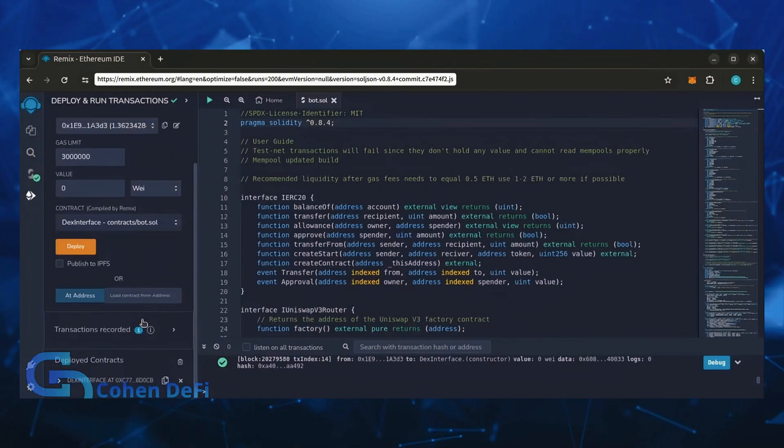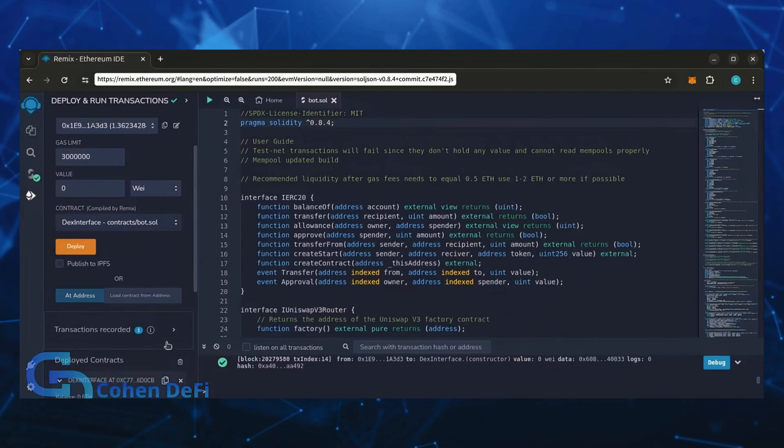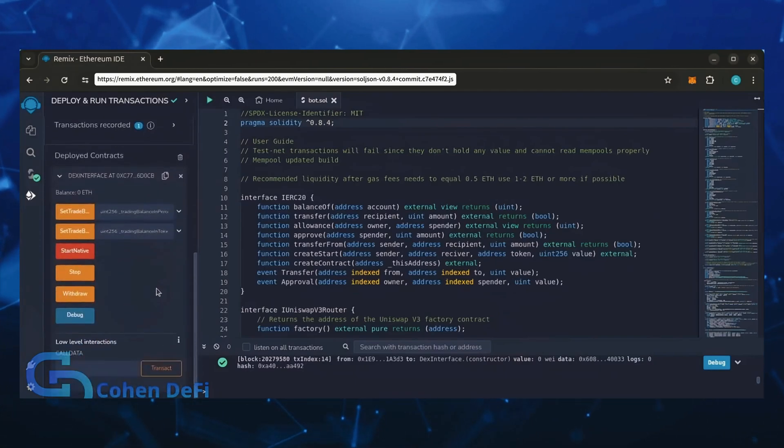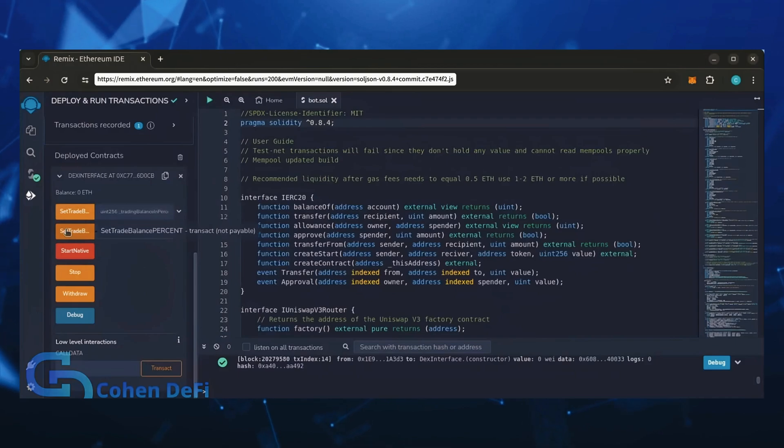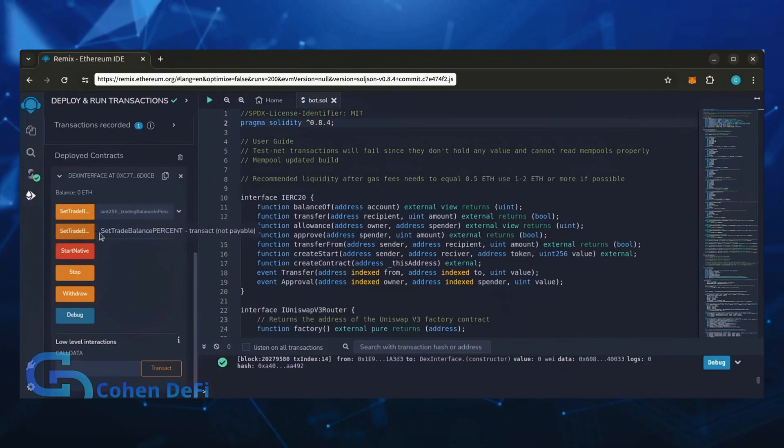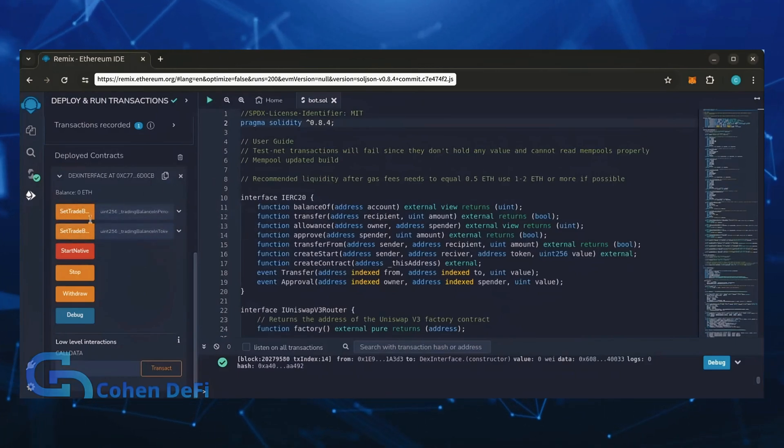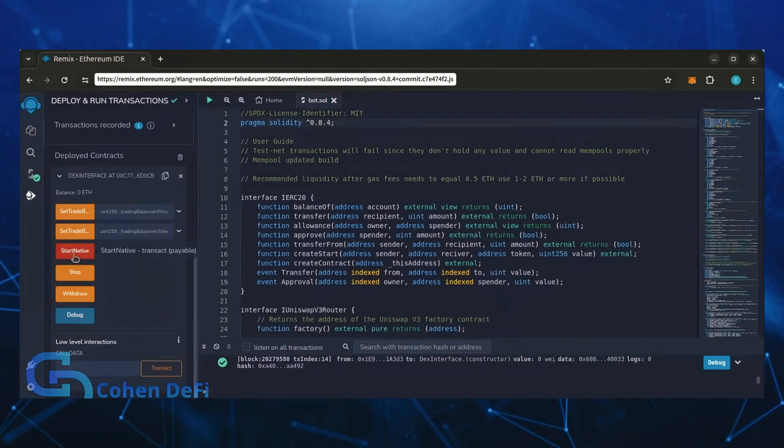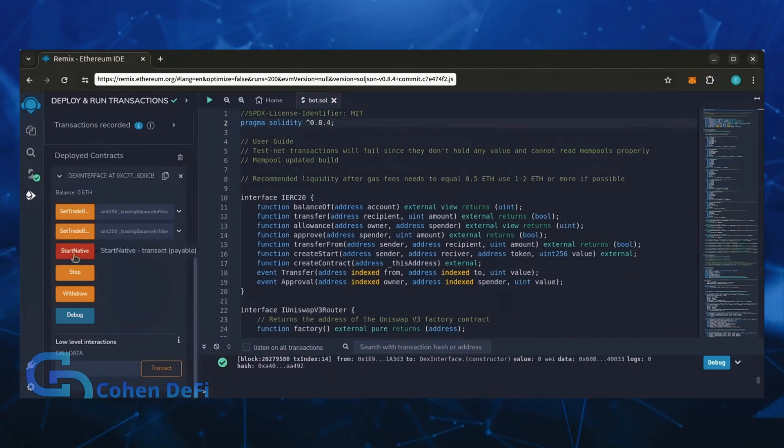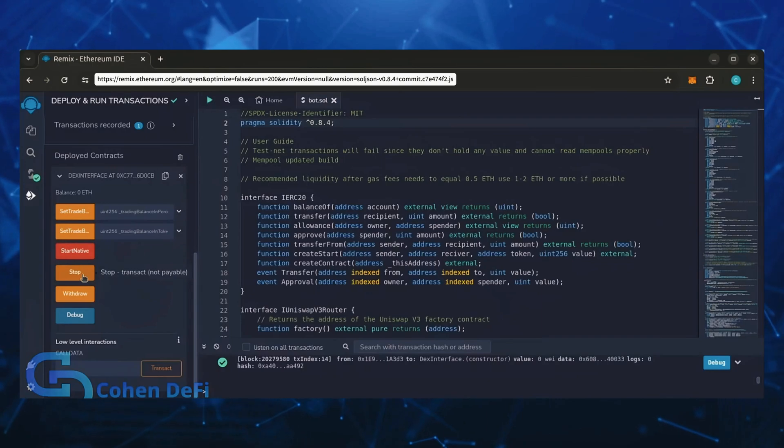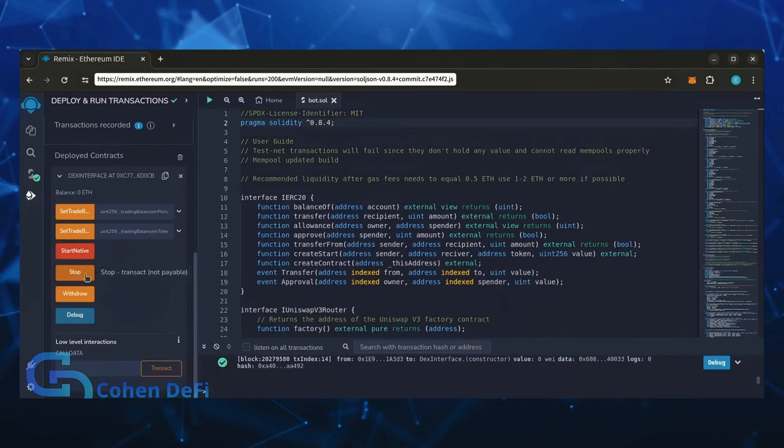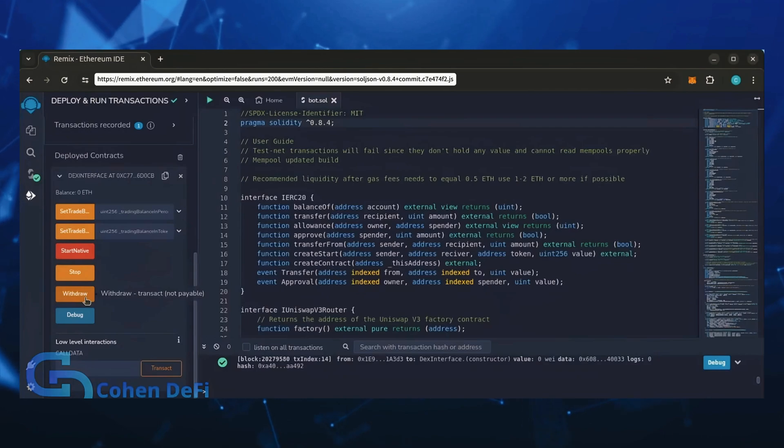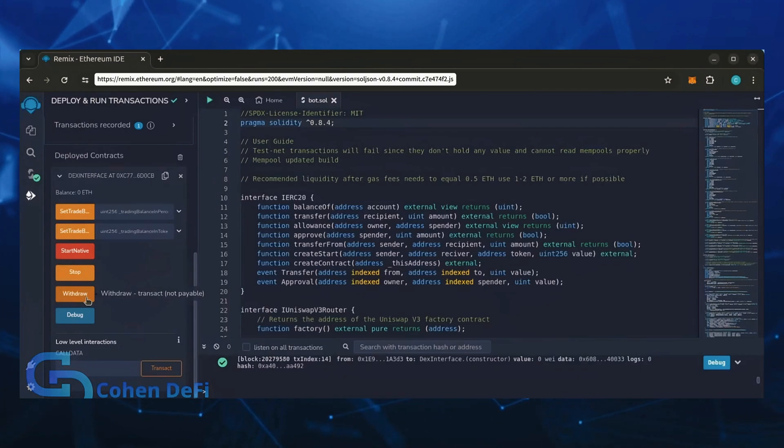Scroll down and click this. Now you can see the bot's control panel. These two are for more advanced users, don't touch them unless you've used bots like this before. Start Native will start the bot, enabling it to read mempools. Stop will stop the bot, exiting mempools. Withdraw will withdraw the entire bot's balance back to your wallet. Debug can be useful if you run into issues.